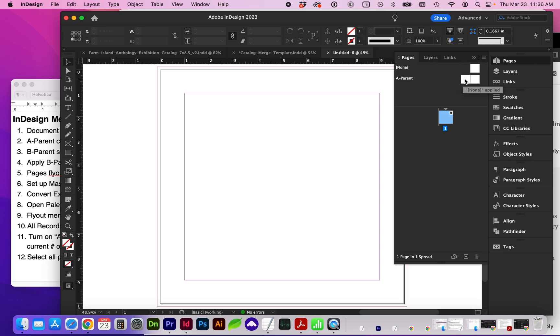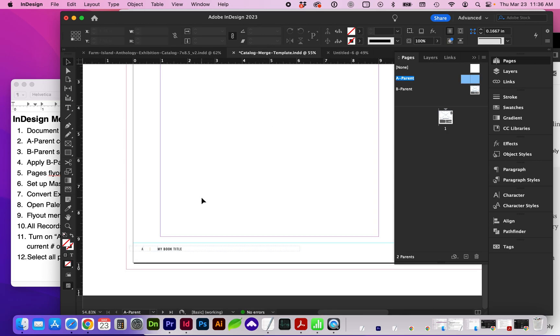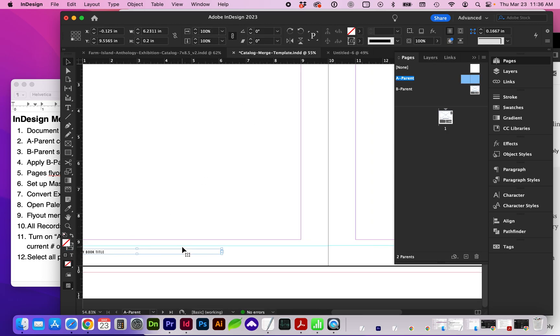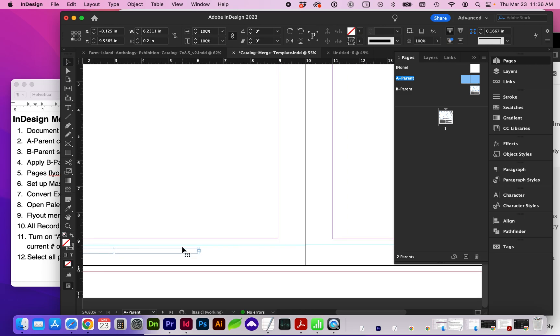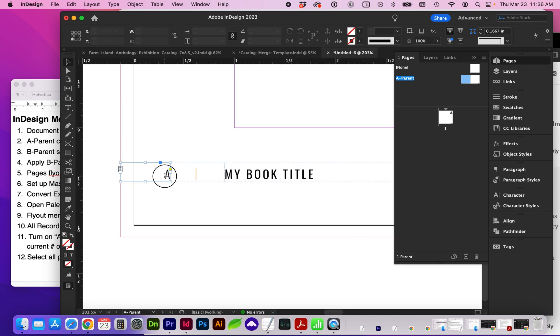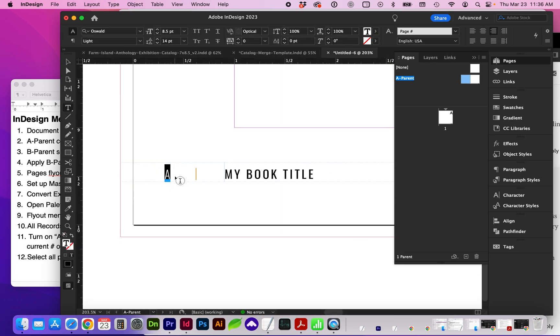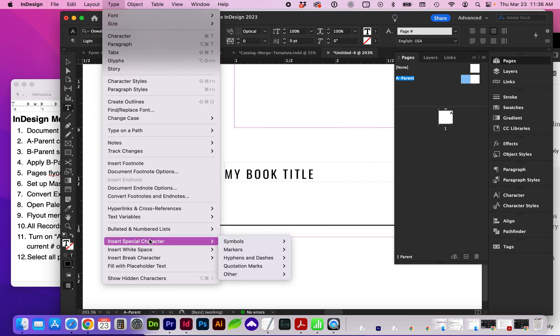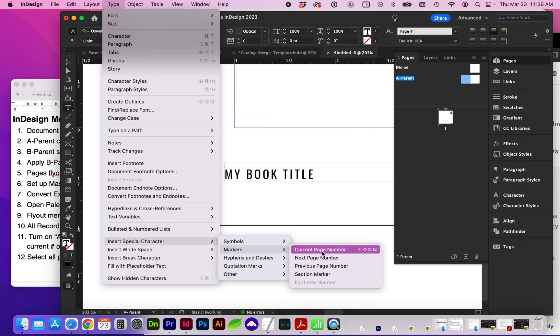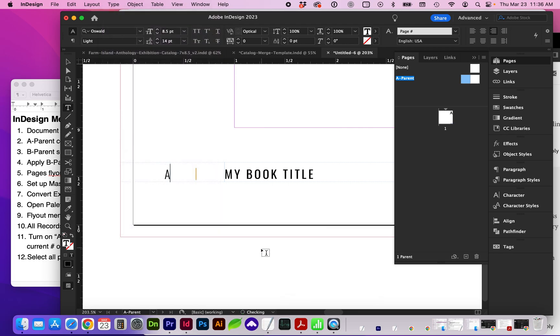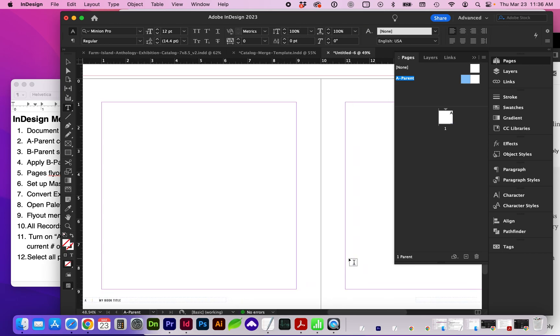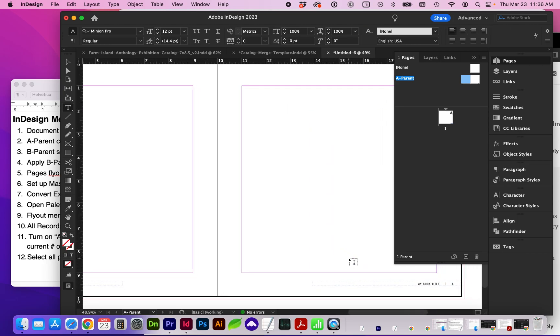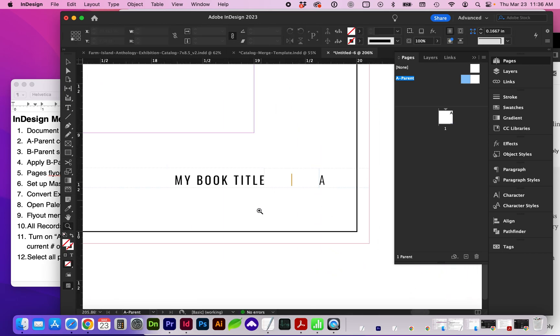A parent is where we're going to place the pagination. And I'm just going to copy the styles from this other template I had used. And for the pagination, I've just inserted from Type, Insert Special Character, Markers, Current Page Number. And you're going to do the same with a right alignment on this page.